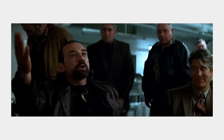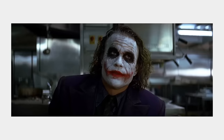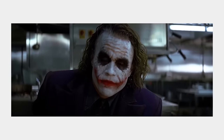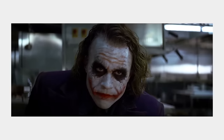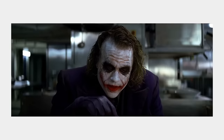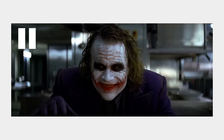Gamble calls Joker a "freak," and it actually knocks the Joker out of his rhythm. Something like this actually happens again later in the scene, and I will dive into it deeper then.